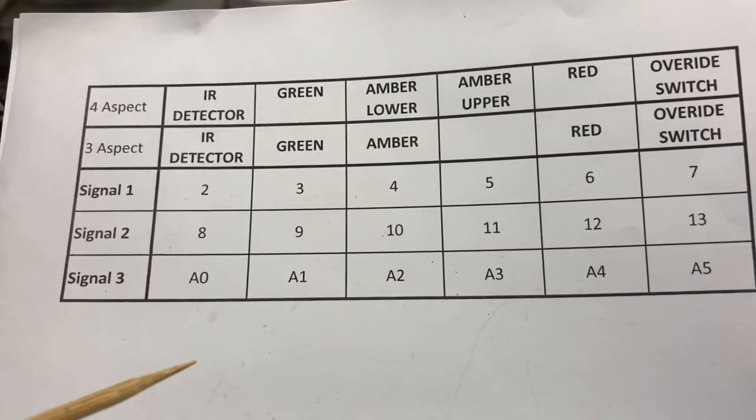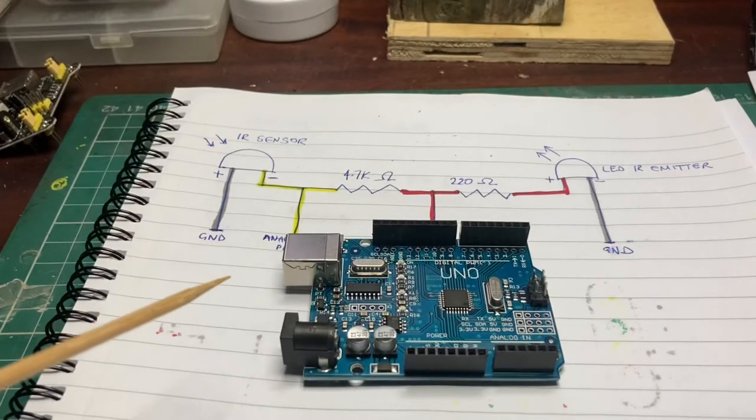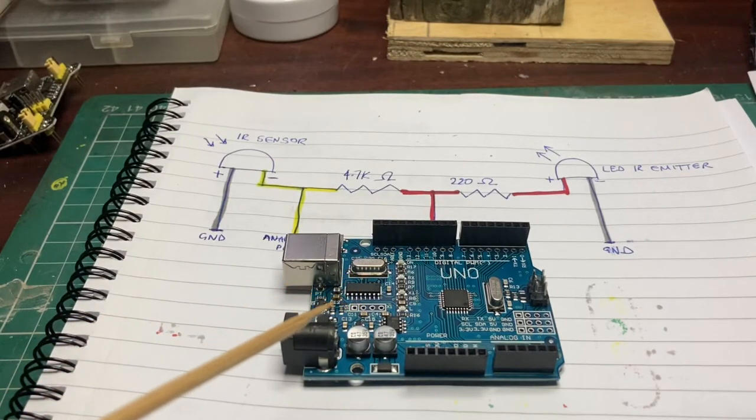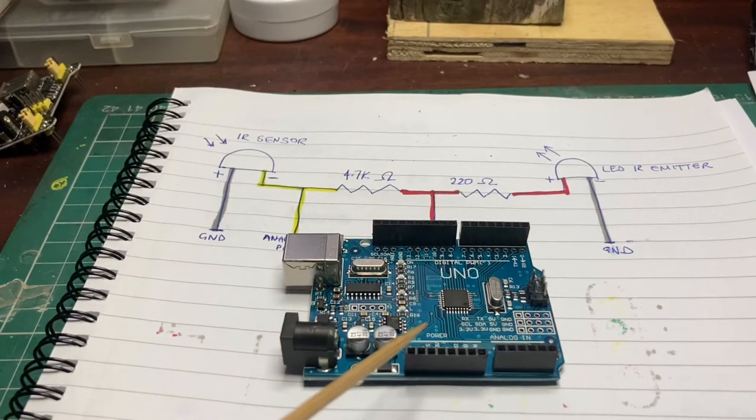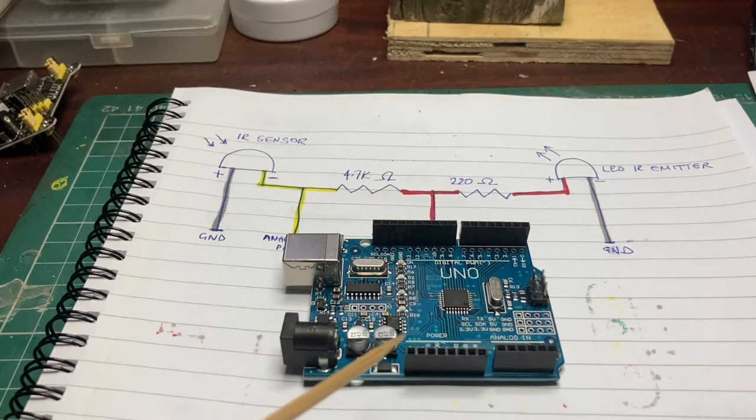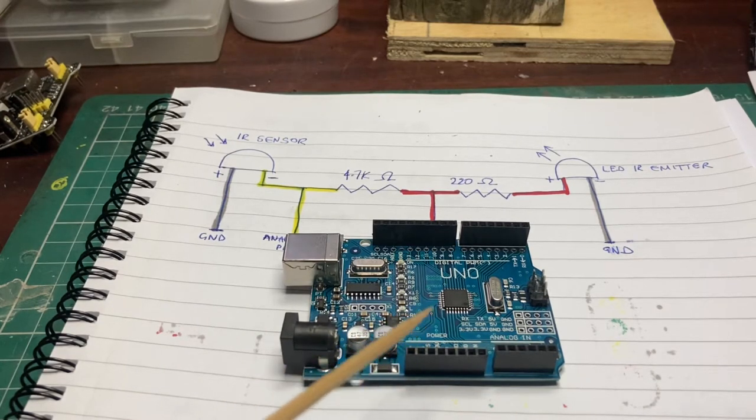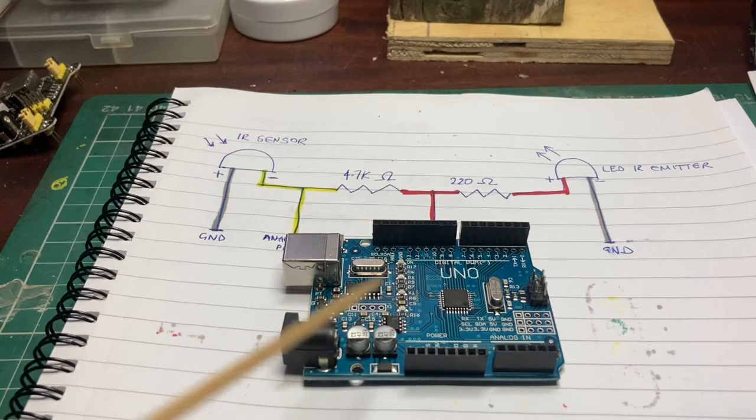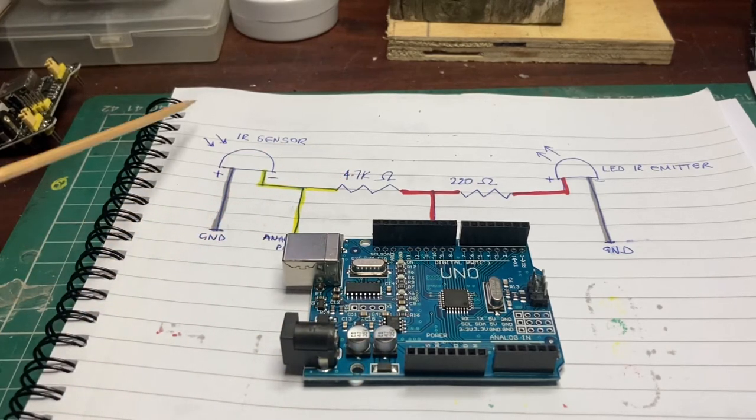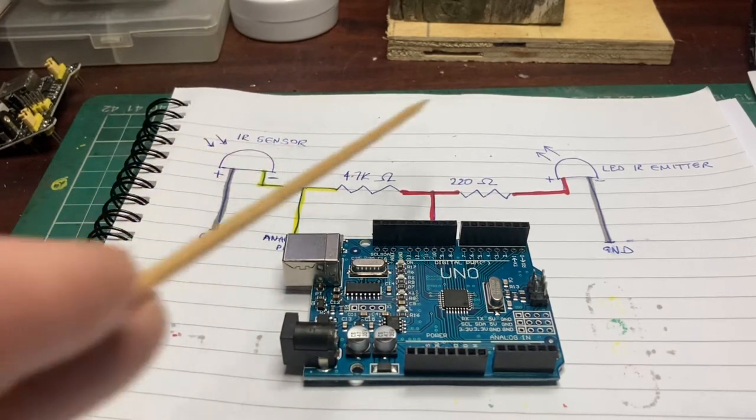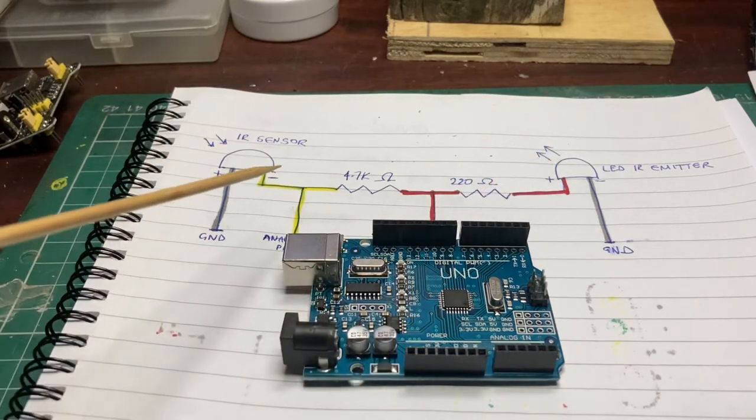So that shouldn't be too much, we've just got to juggle where the pins are around and also redo our little sheet because these analog pins now need to be used for the detection.